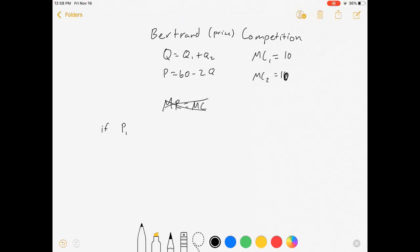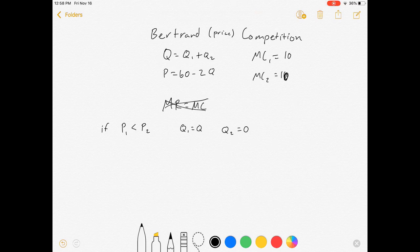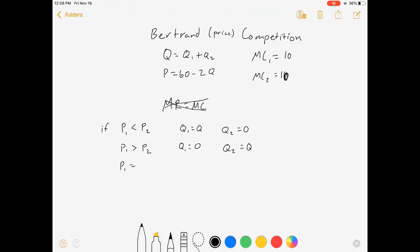If the price that firm one offers is less than the price that firm two offers, then firm one is going to take the whole market and firm two will make nothing. If the price for firm one is greater than the price for firm two, then firm one will get pushed out of the market and firm two will take the market. If they sell their goods at the same price, then Q1 equals Q2 equals big Q over two.